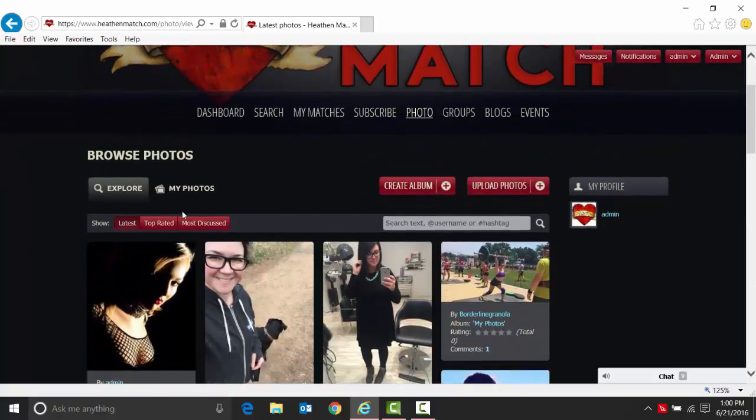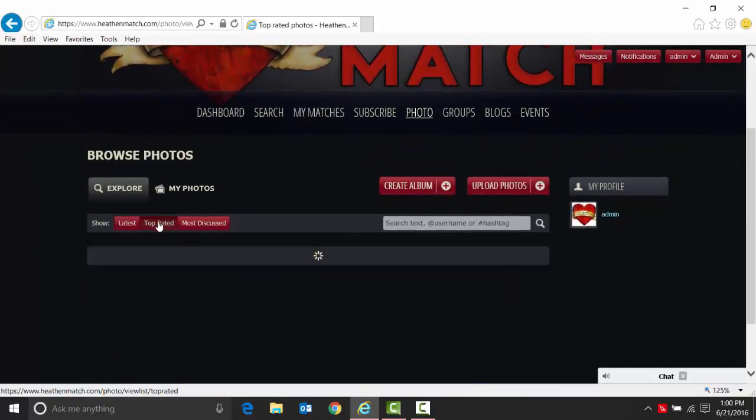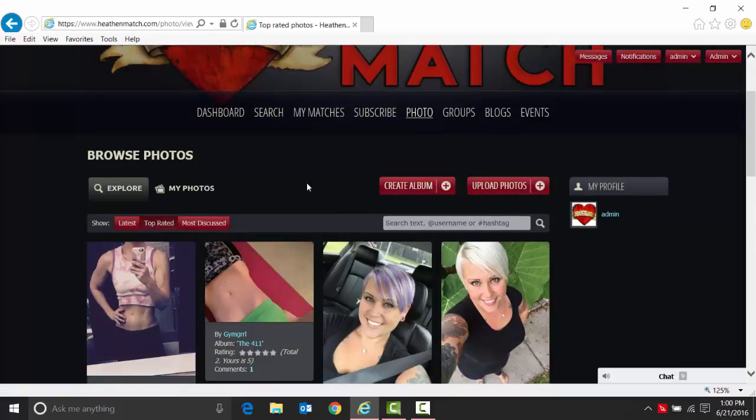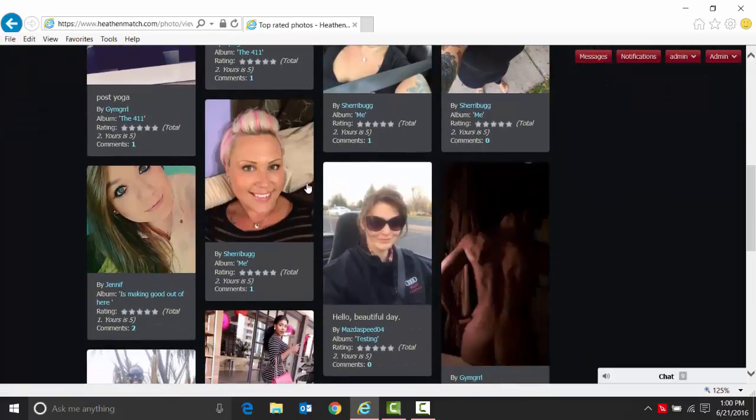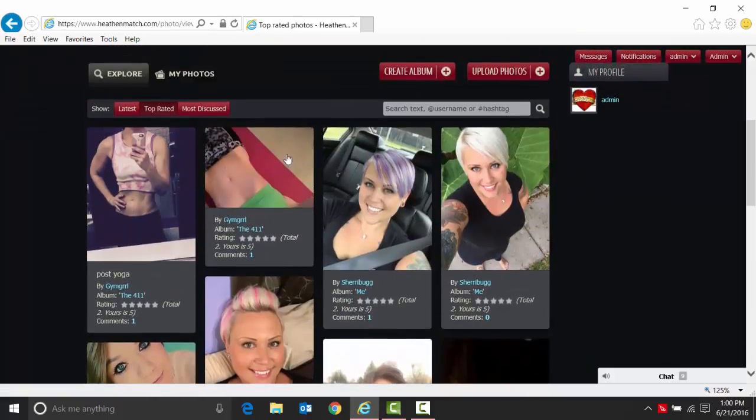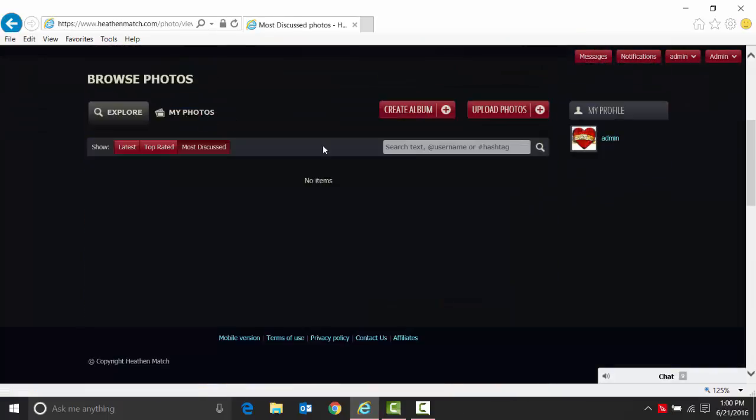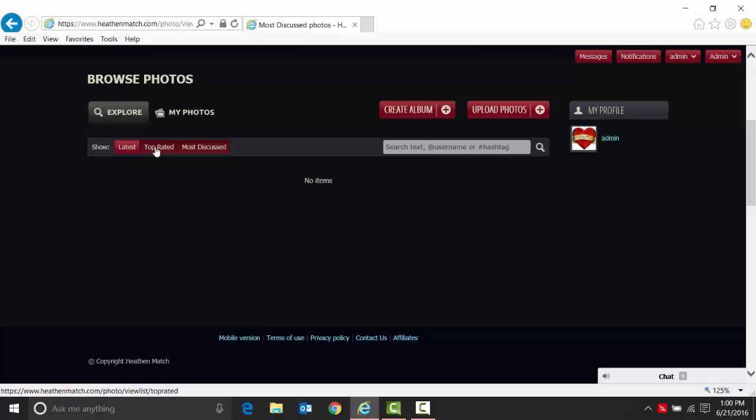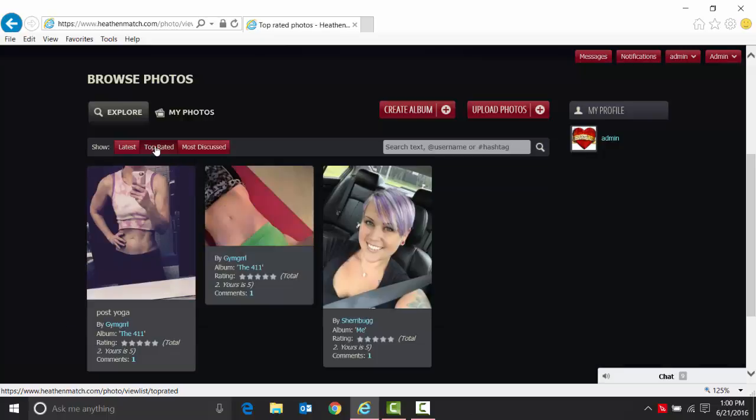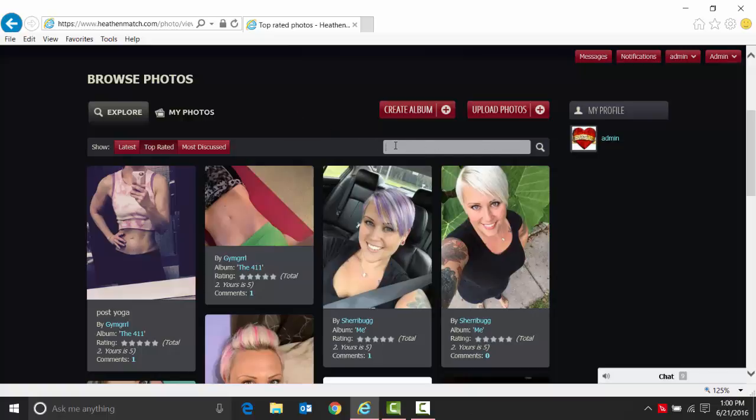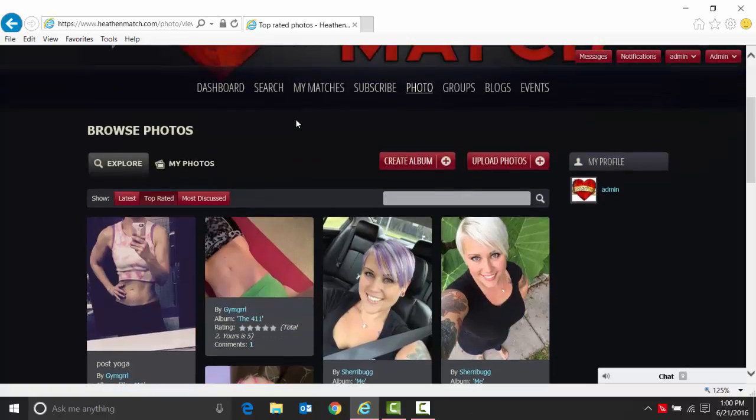You can also look at your top rated photos as well and the most discussed photos. There are none in here right now as far as people who have made comments about photos. You'll see photos you can rate or make comments on. You can also search for individuals if you know who they are and search by hashtags. That's what you can see when you browse photos.